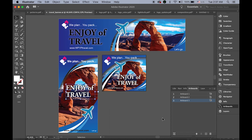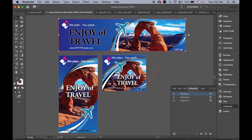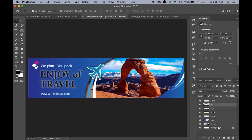We're going to make three different size banners for one theme, using the same graphic language, same images, same colors, same logos, and same concept — but slightly different layouts because each banner has a different proportion. Since I made this banner in Illustrator, I moved each element into a Photoshop file into separate layers.